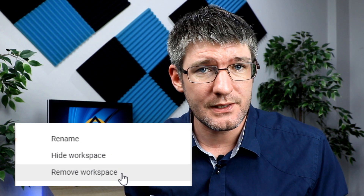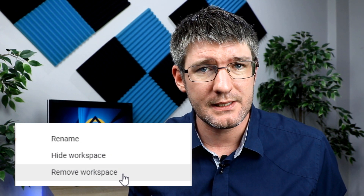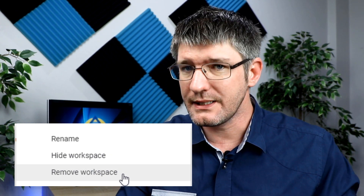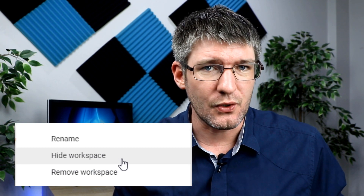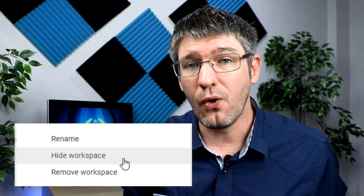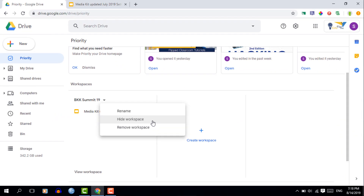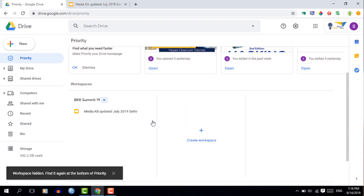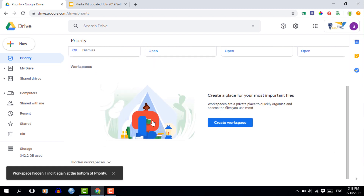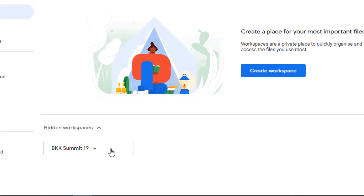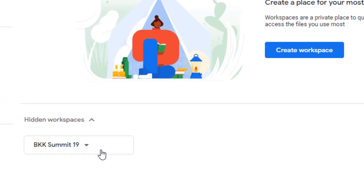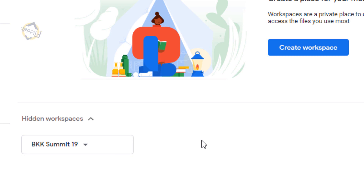This gives you three options. You can remove a workspace — and don't worry, it doesn't remove the files. You can also rename your workspace, or you can hide it. Hiding the workspace moves it to the bottom, which means that you can have 20 workspaces, hide all the ones you don't need at this moment, and then just resurface them later on. Great when you're teaching multiple subjects or year groups.